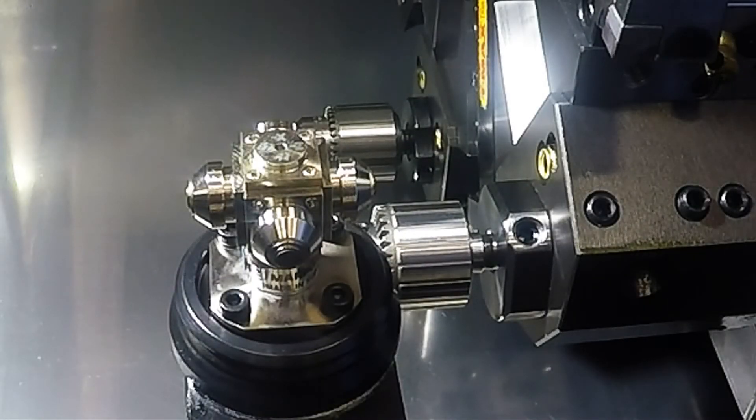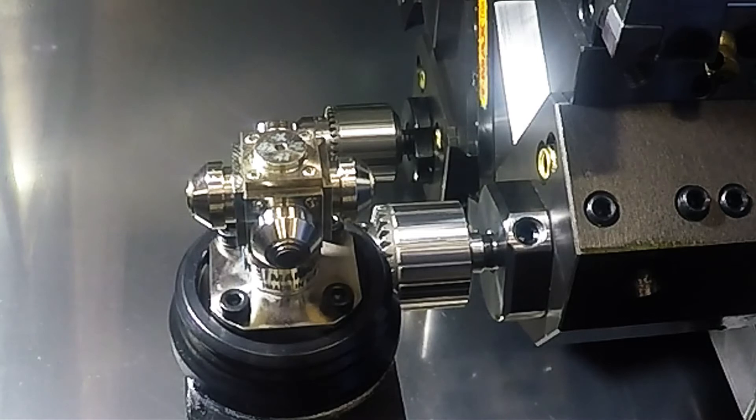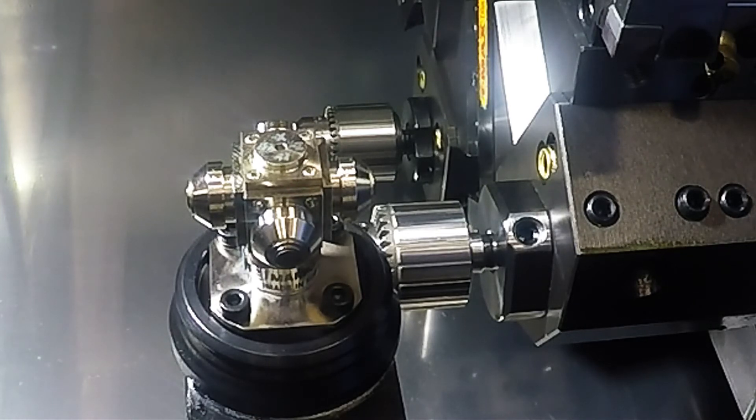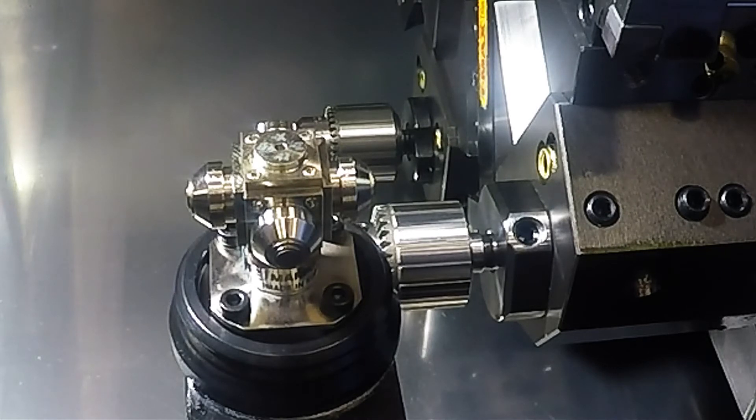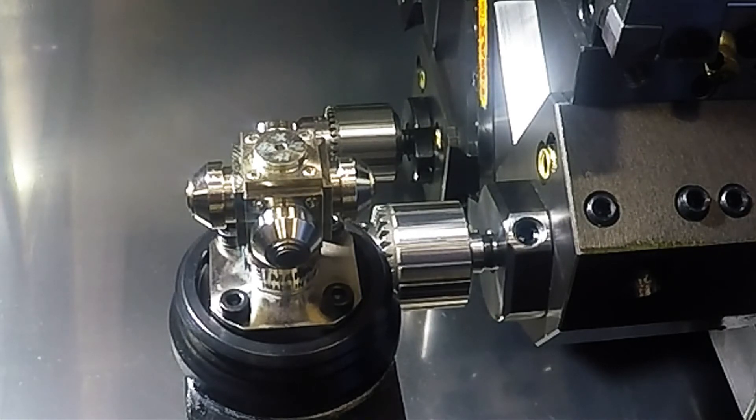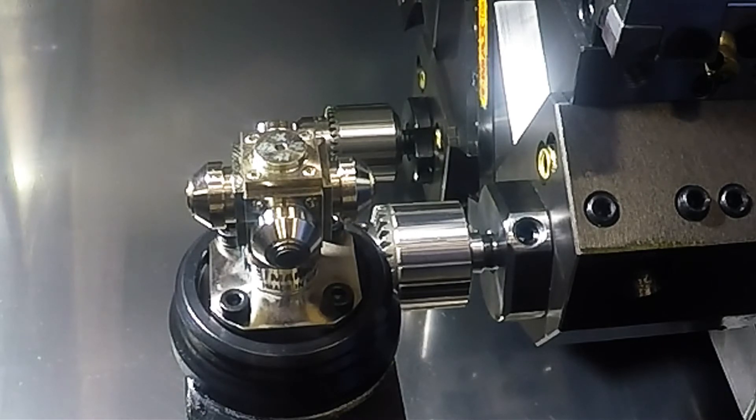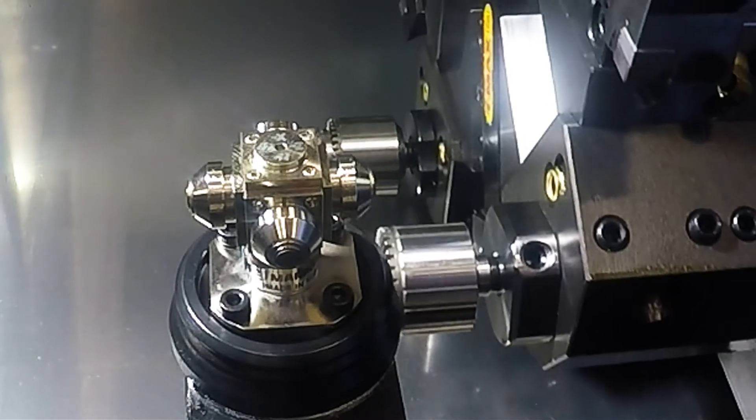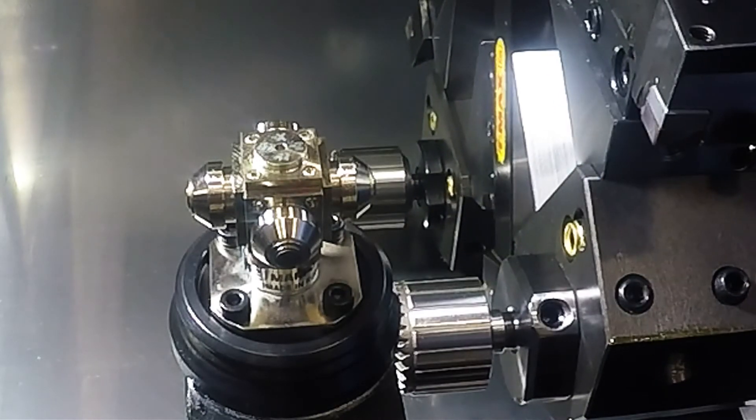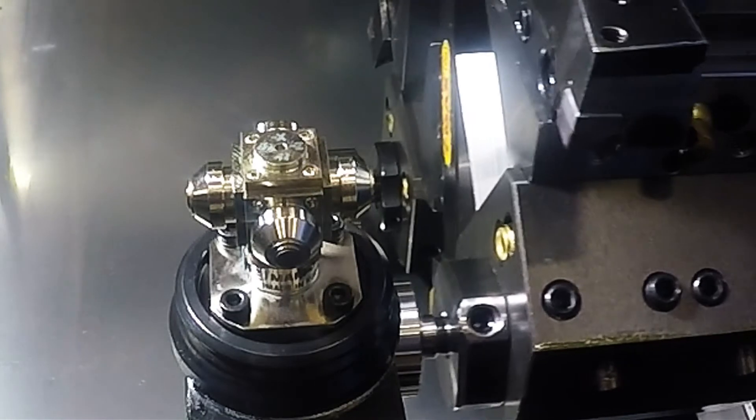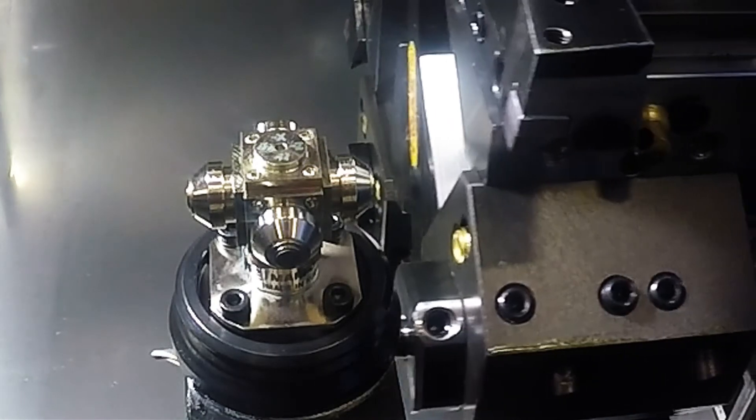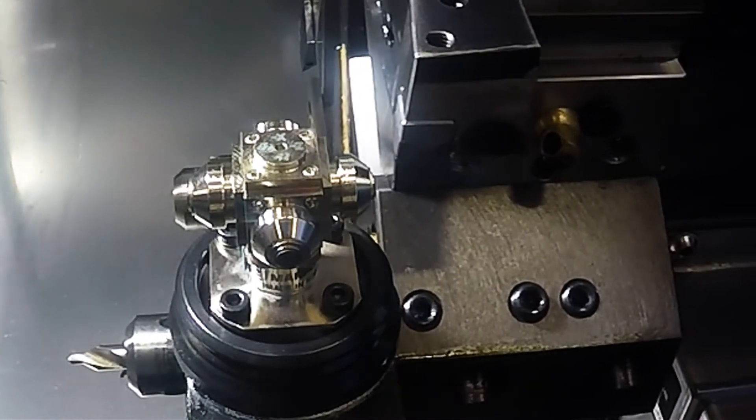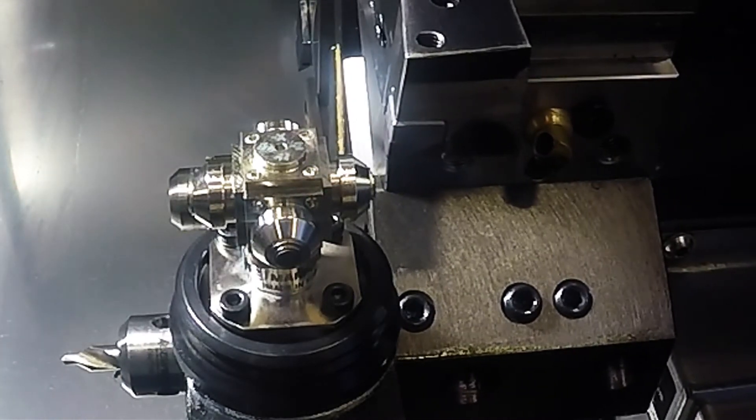Once you have your Renishaw probe in position, bring your tool to within a quarter of an inch of one of the four sensors on the probe. In this case, we will do Z first, so we will be touching off the right sensor. You want to get as close as possible to the center point of the sensor for your most accurate reading.